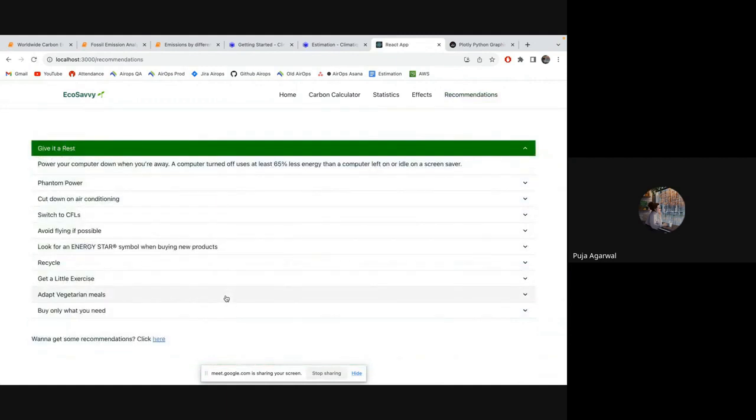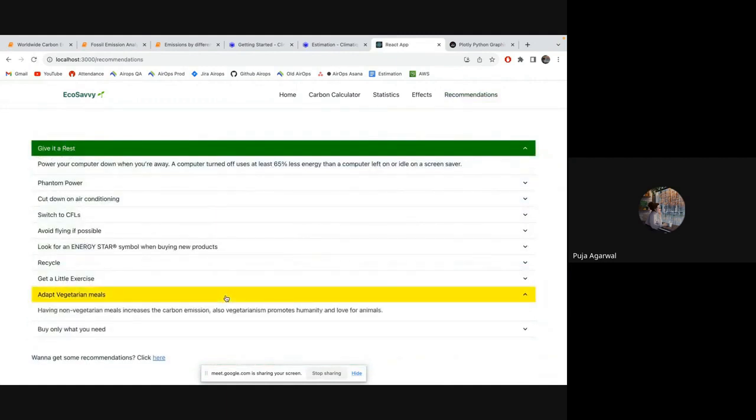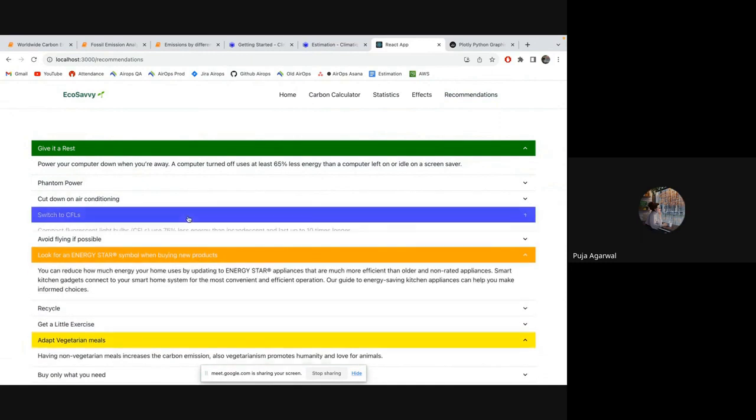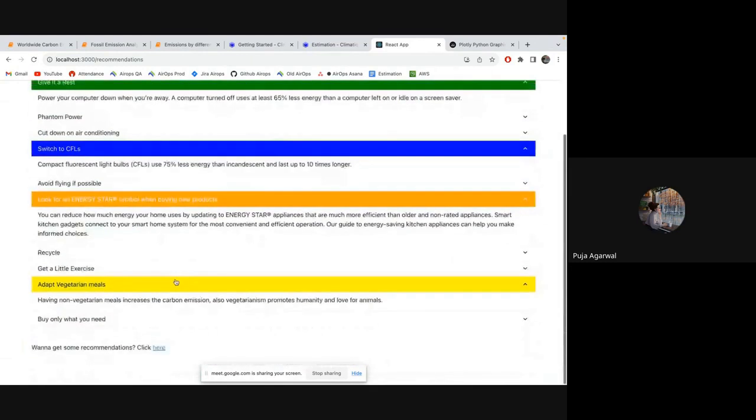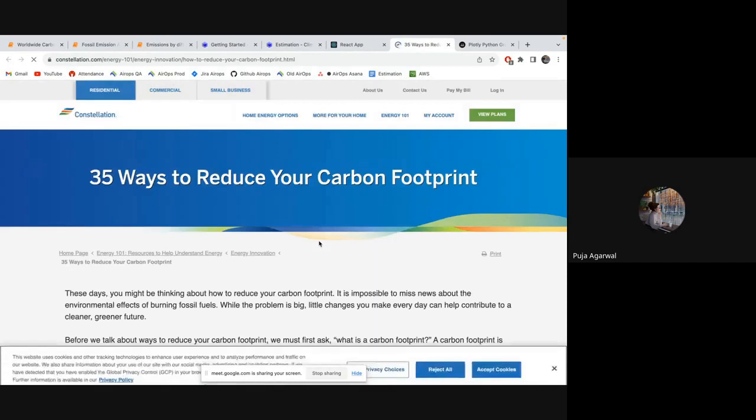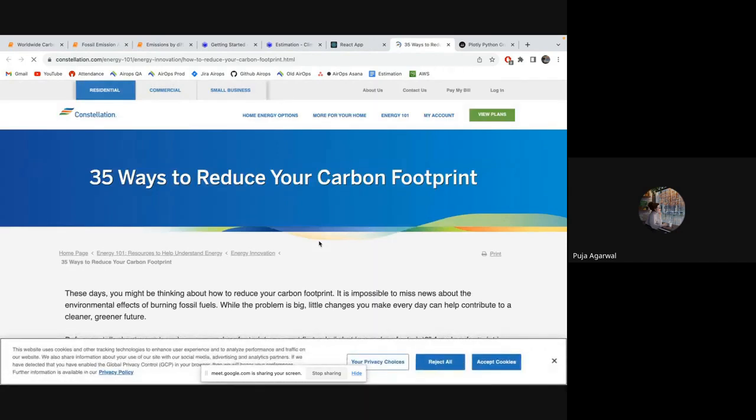So there are some of the recommendations that you should follow. Power off your computer when you are away. You can adapt vegetarian meal. You can look for an energy star symbol while buying a new product. You can switch to CFLs. And if you want to read more, you will be redirected to this website. And you can read more about the carbon footprint. So this is all what we learned while building eco-savvy and while doing the data analysis.